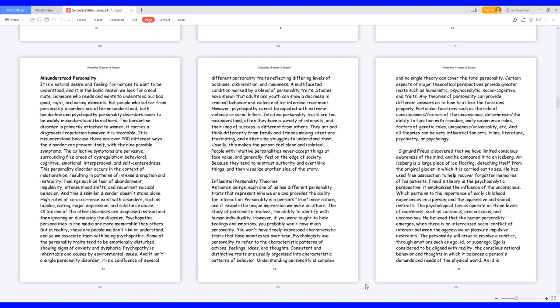Any theories of personality can provide different answers as to how to utilize the functions properly. Particular functions such as the role of consciousness versus factors of the unconscious, determinism versus the ability to function with freedom, early experience roles, factors of genetic roles, uniqueness versus universality. And all theories can be very influential for arts, films, literature, psychiatry, or psychology.